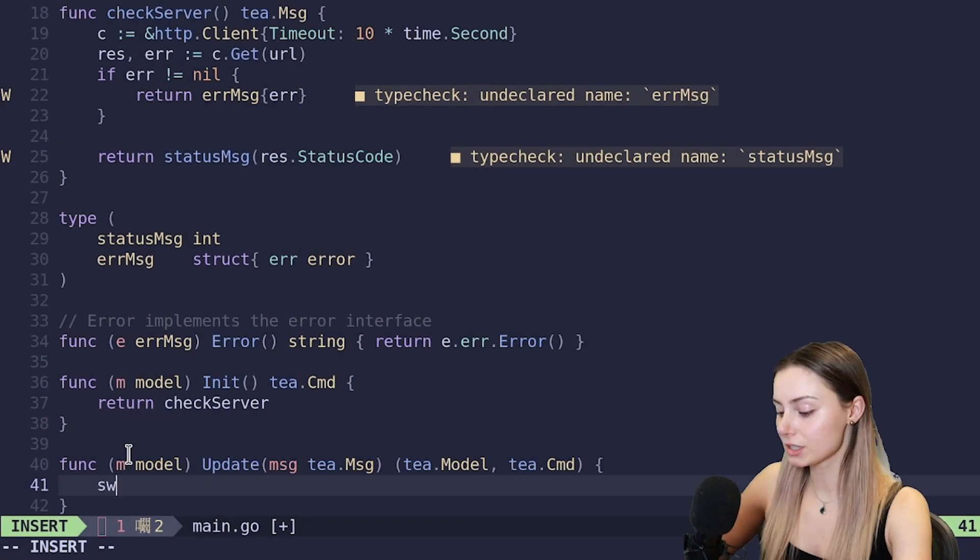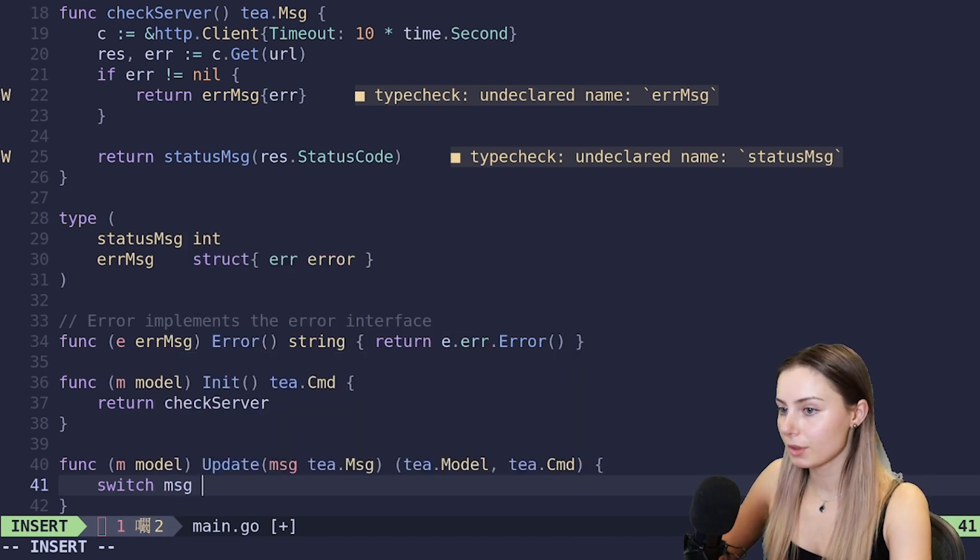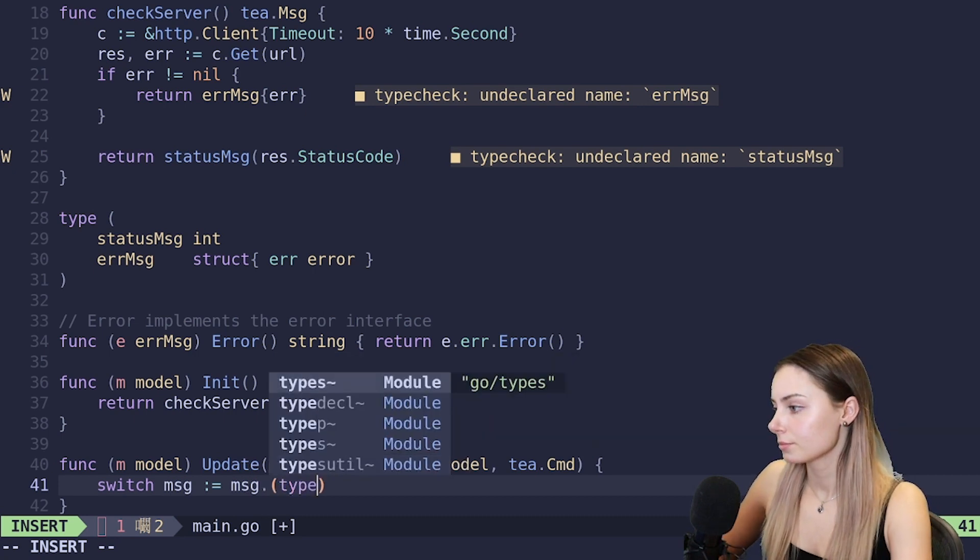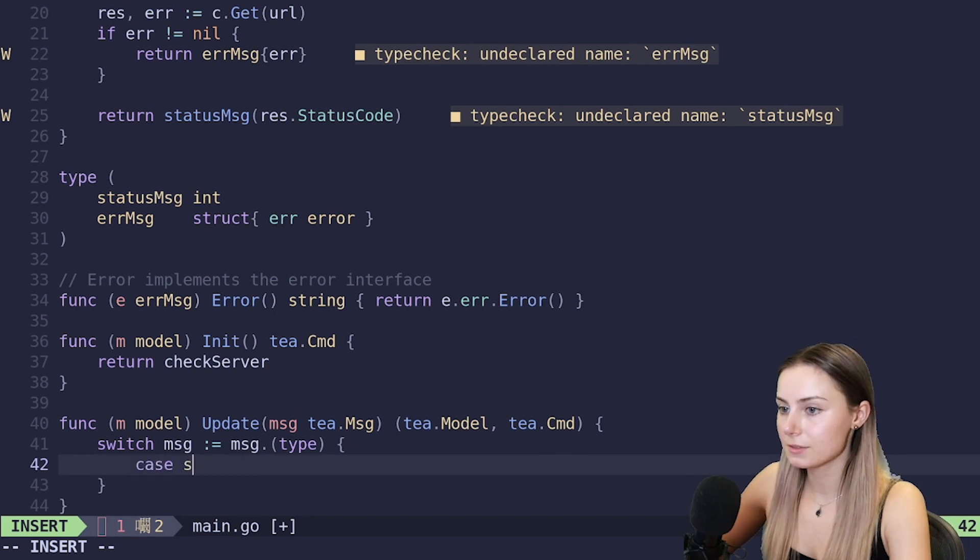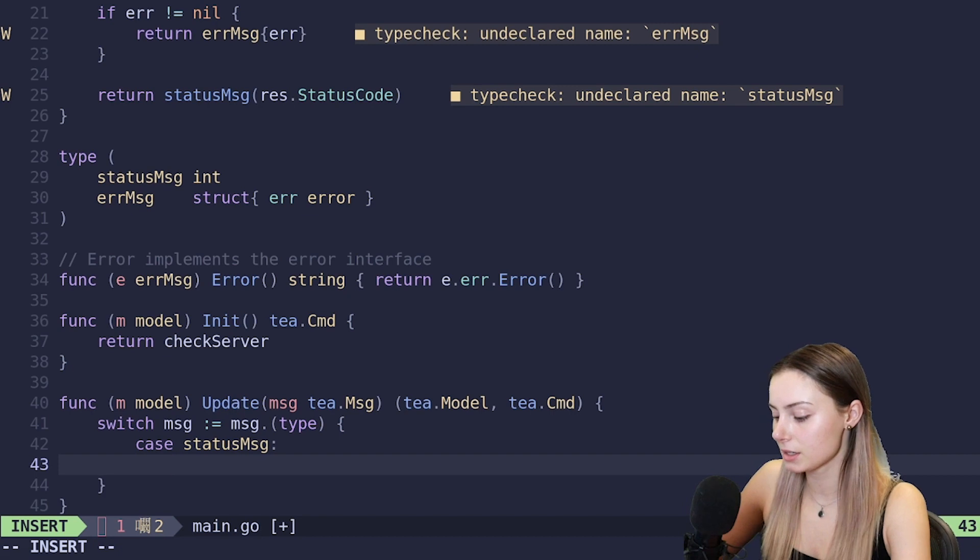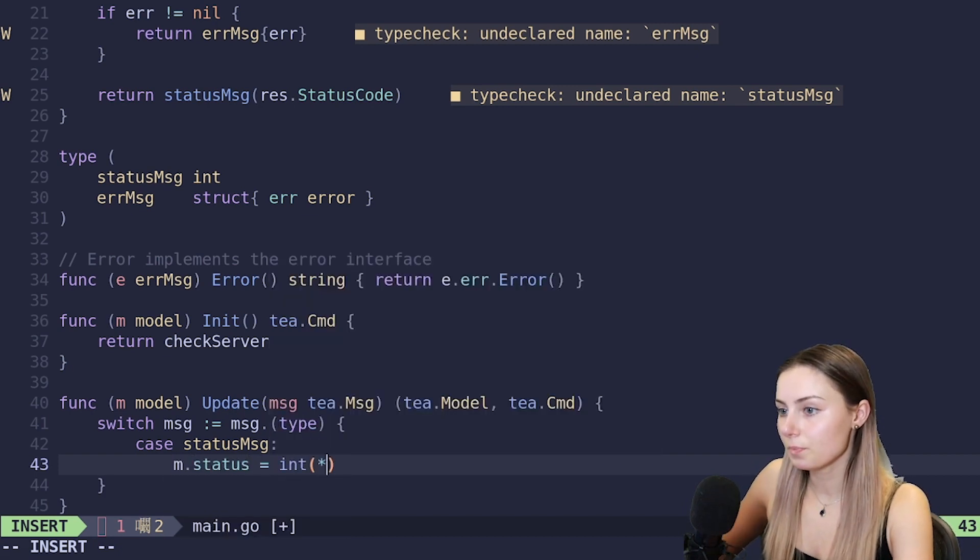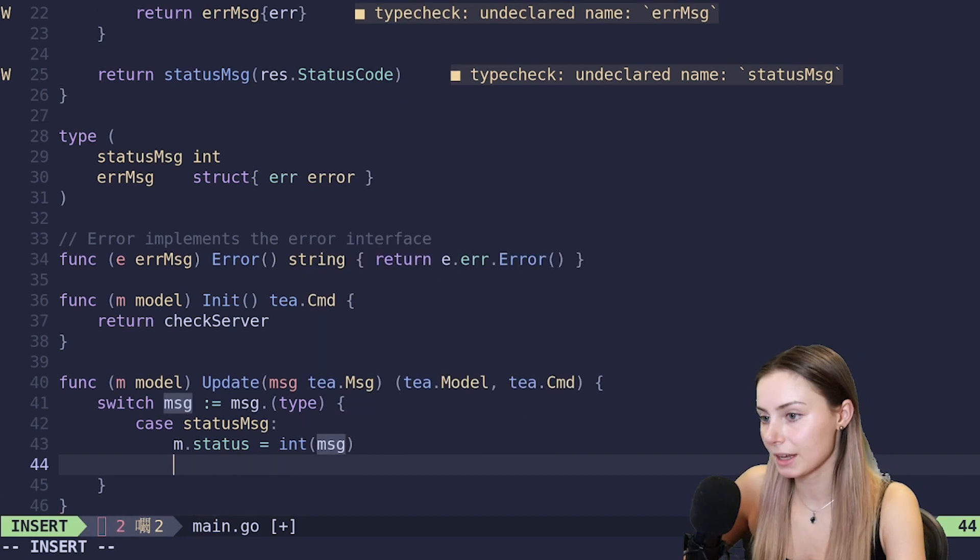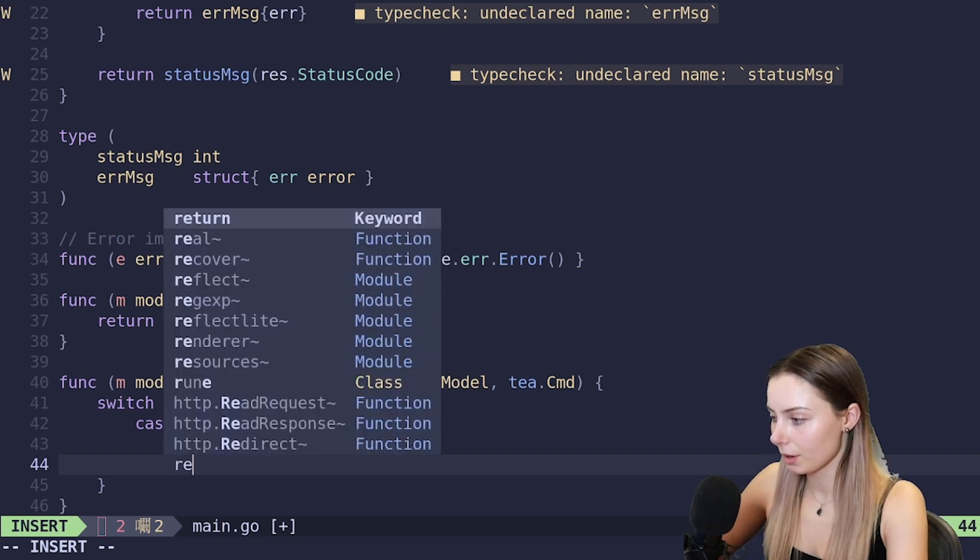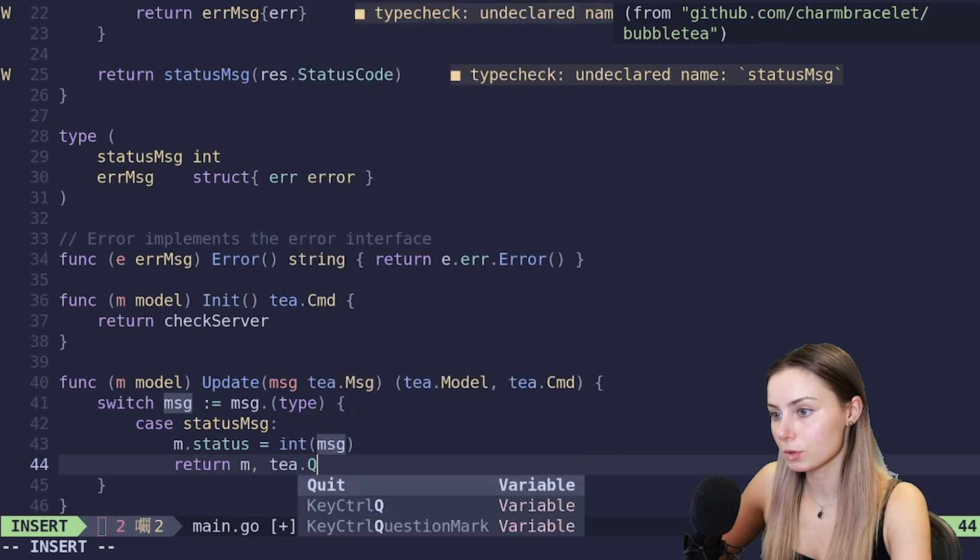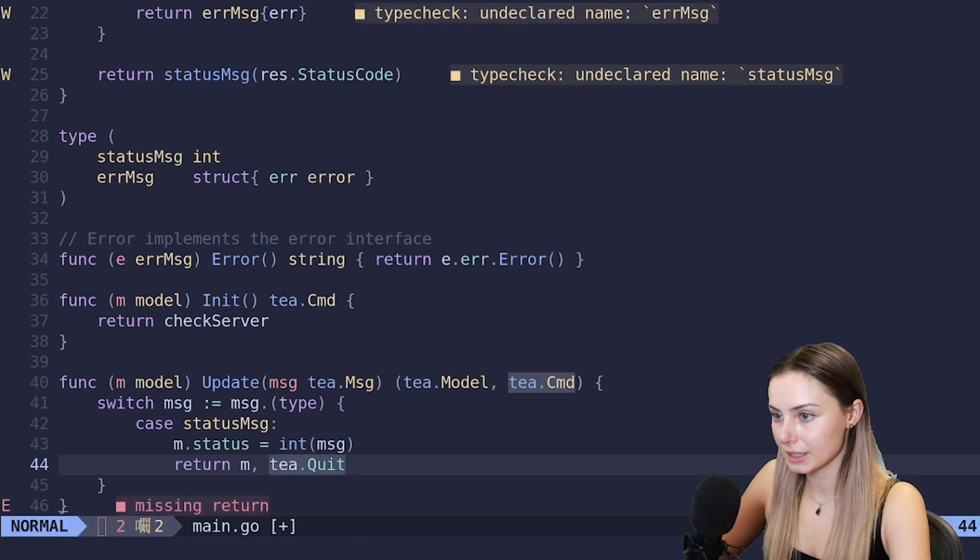First I'm going to write down the little signature here. Get our message in there which is type tea.Msg, and then we will also return a tea.Model, tea.Cmd. Let's talk about the update for a second here. Internally, commands run asynchronously in a go routine. The message they return is collected and sent to our update function for handling. Remember those message types we made earlier when we were making the check server command - we handle them here.